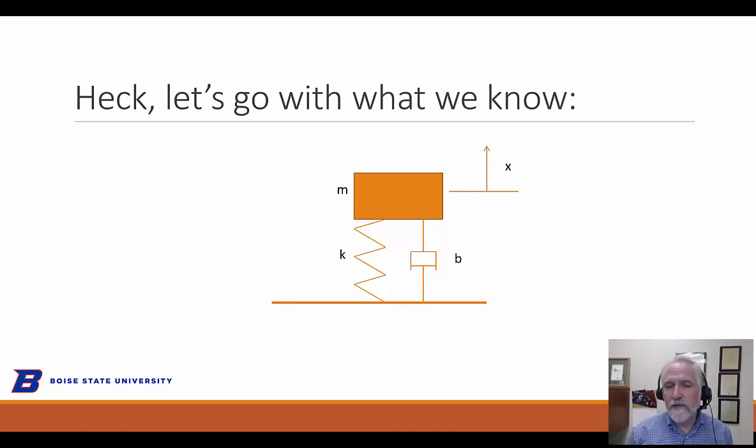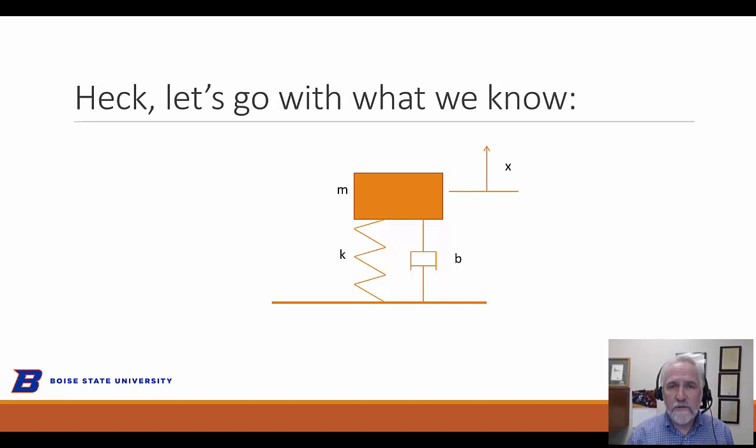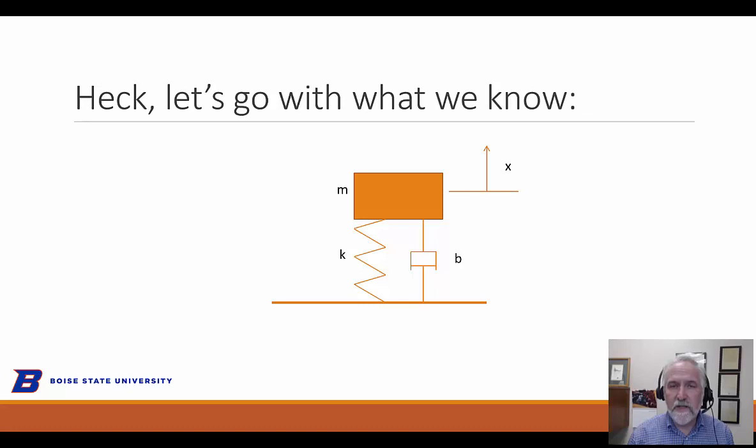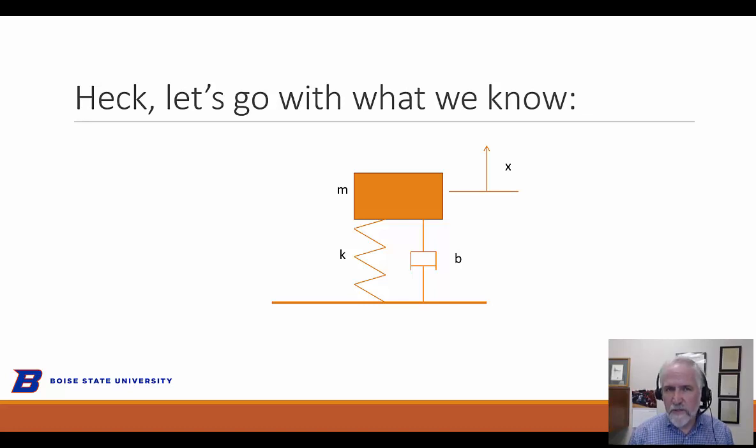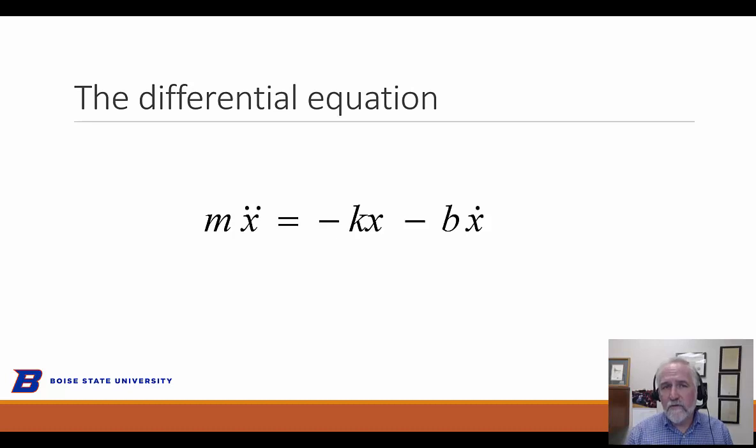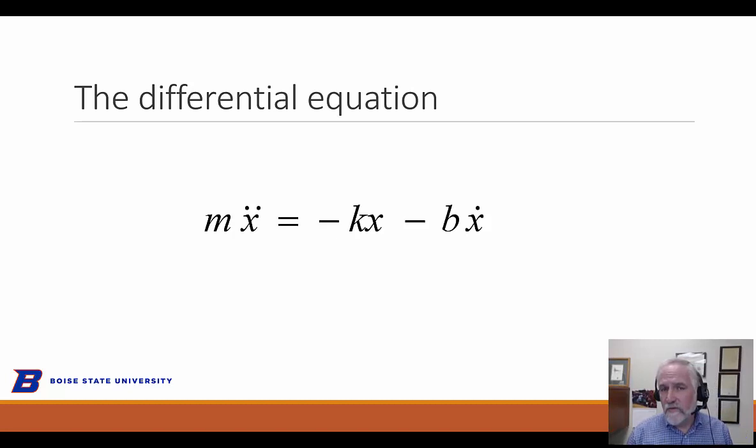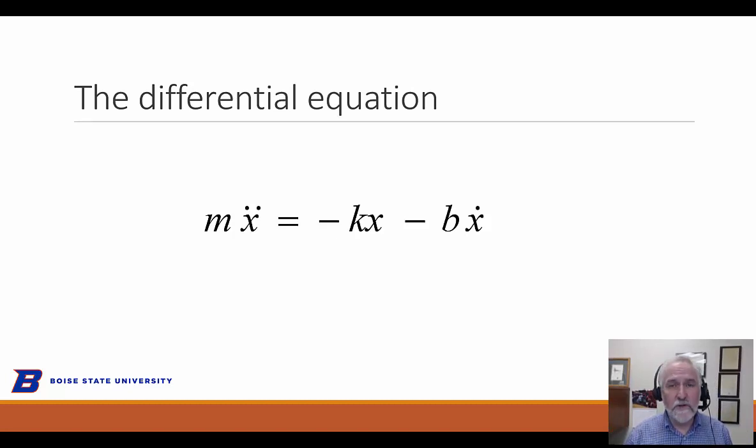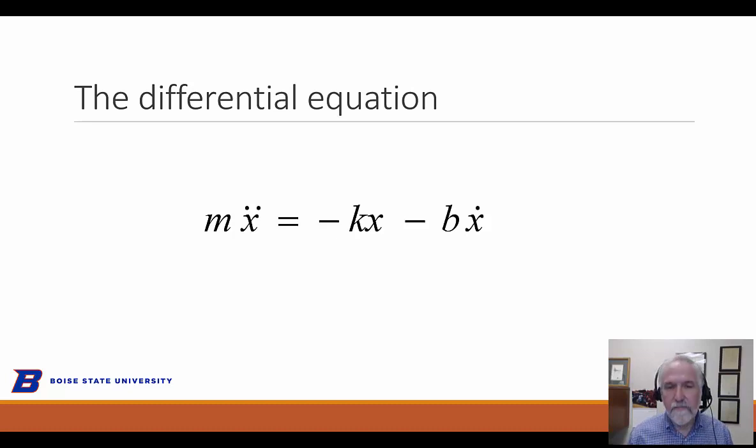So here's what we know, right? We have a mass on top of a spring and a damper. The bottom line is this ground that's fixed in space. We define the displacement of the mass x as upward positive, and we have no external forces acting on it. So this will be a simulation that responds to initial conditions. The differential equation, hopefully everyone can write in their sleep. This is an expression, the way I've written it here, is Newton's law, right? Mass times acceleration is equal to a summation of forces. The two forces are the spring and the damper force, and they resist motion, so they have a negative sign associated with them.